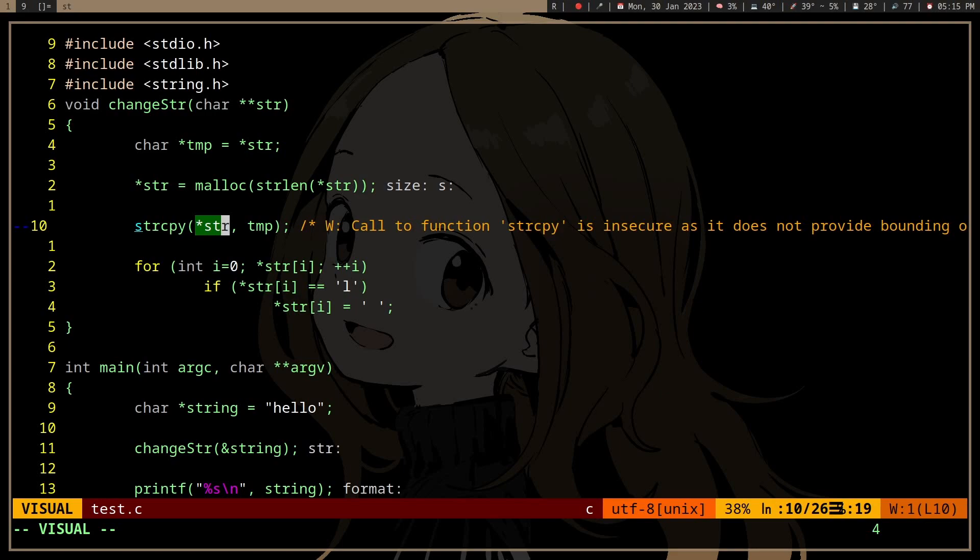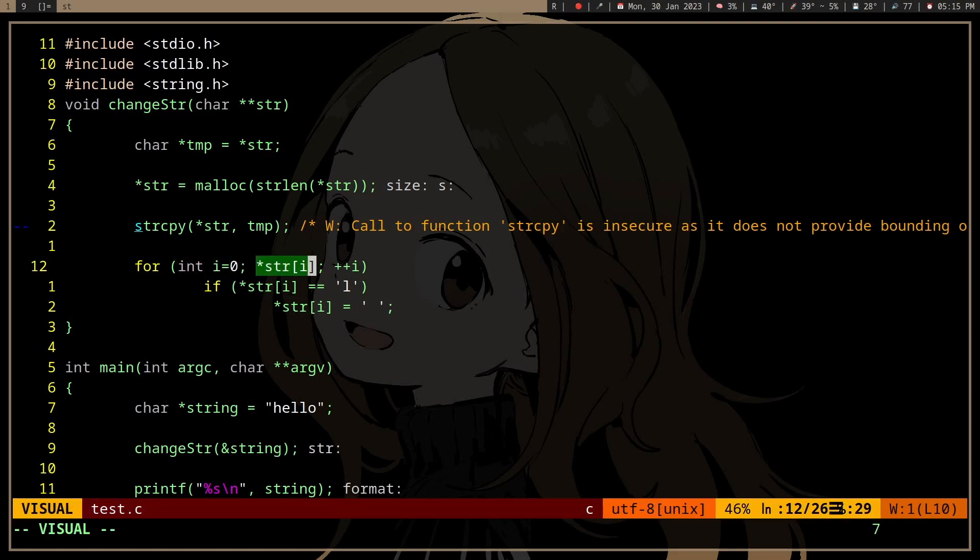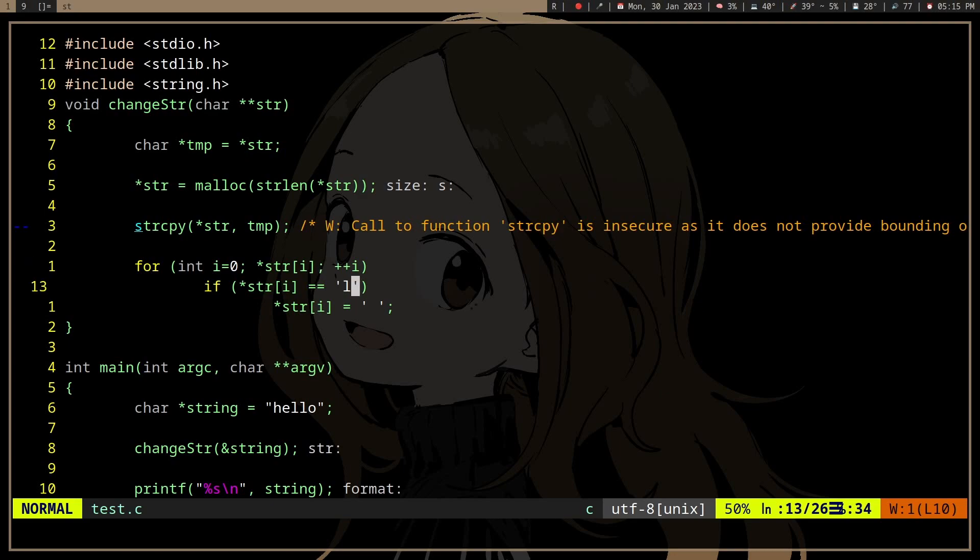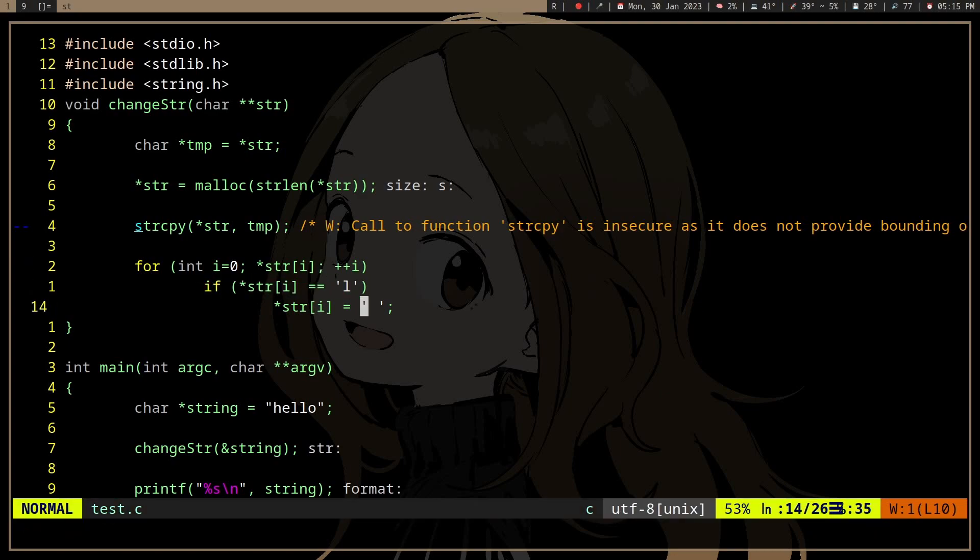And then I iterate over the array. If string is not null, because strings are null terminated. And then it's going to check if it is L. If it is L, it's going to change L to space.